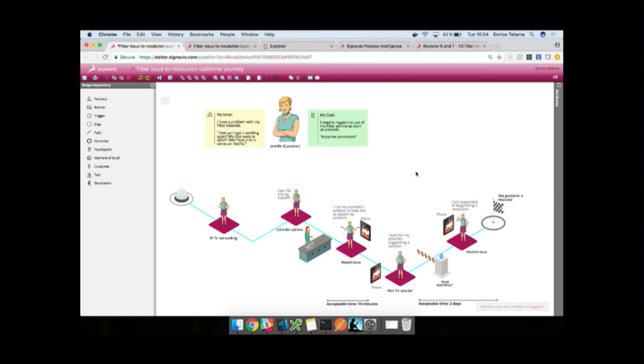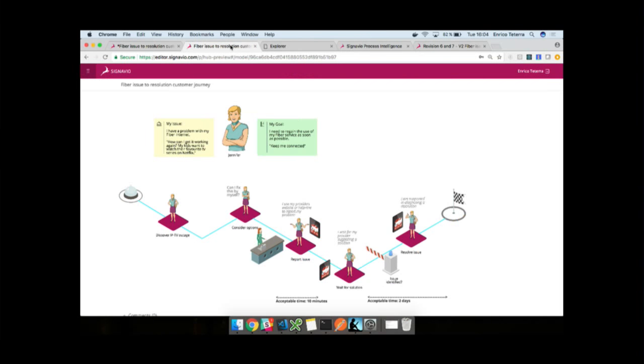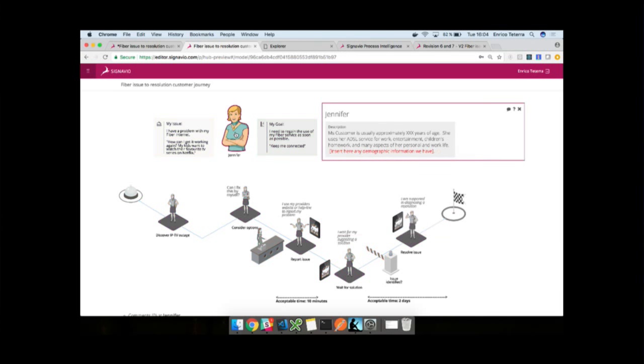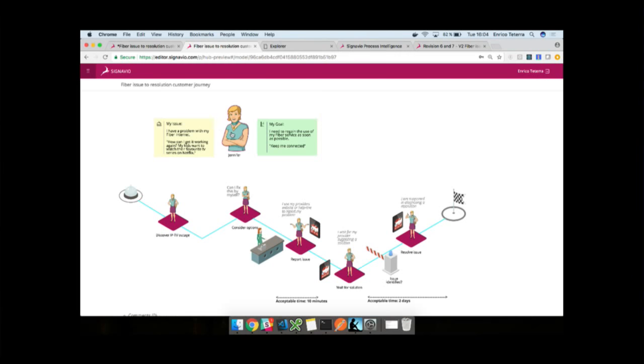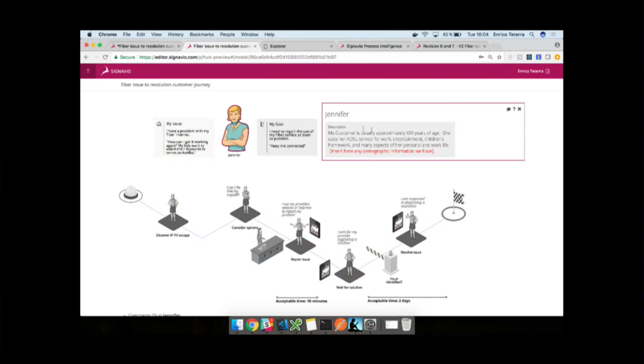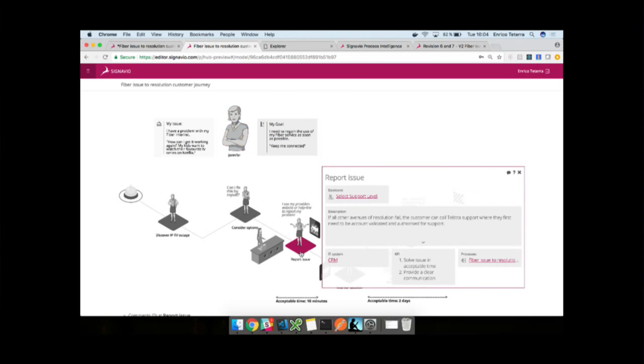In this example, the customer journey map simply shows what happens when an issue is reported. Customers waiting for the resolution, we're trying to identify the issue, and then finally resolve it. But it's not just about the modeling part. We also want people to get involved into these journeys, into these models, to really try and understand them and share with the rest of the organization.